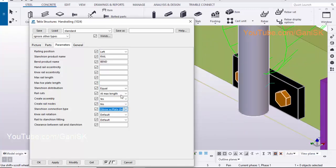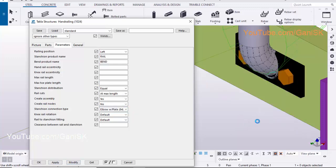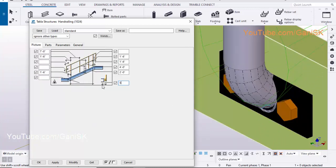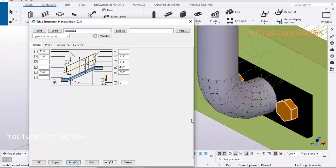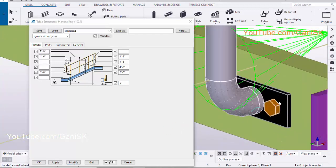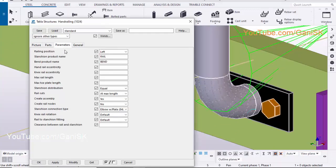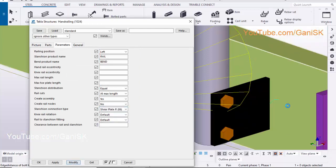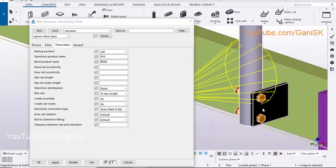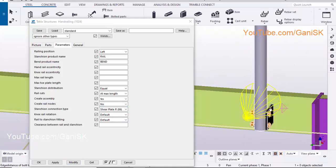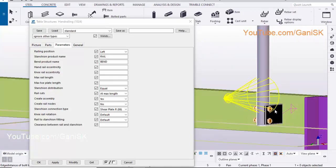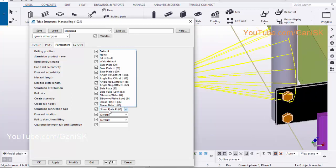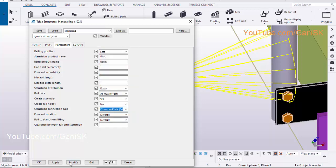Select the Elbow connection, click on Modify to see the result. Click on the Picture tab, enter 5 inch, click on Modify to see the result. Click on the Parameters tab, select Shear Plate connection. Click on Elbow connection, click on Modify to see the result. Let's take Elbow connection, click on Modify, Apply, OK.